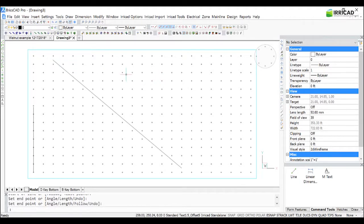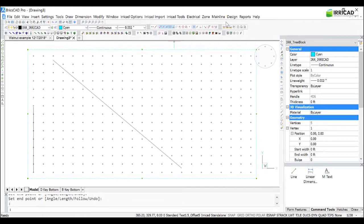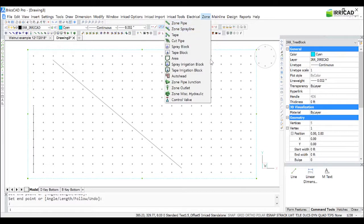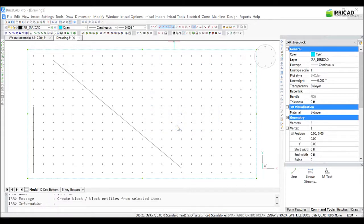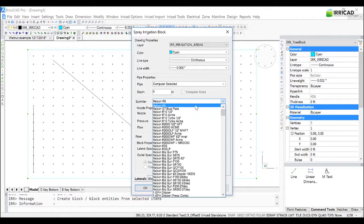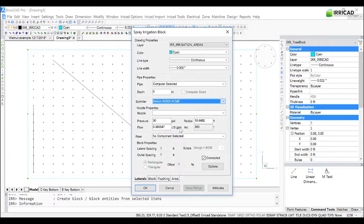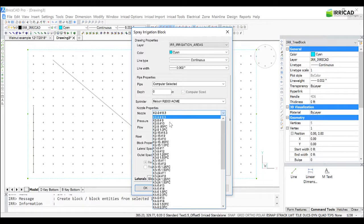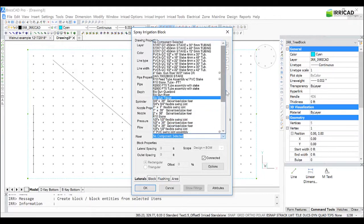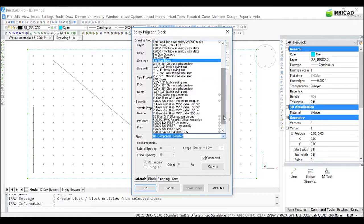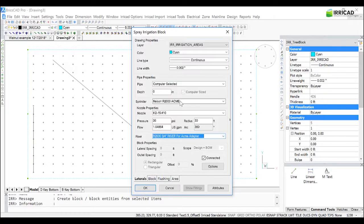So now we're going to select the tree block boundary, and go to Zone and Spray Irrigation Block. Yes, to use the boundary. In this example, I'm going to use the Nelson R2000 with the Acme thread, the K2 15-degree No. 10 nozzle at 35 psi. The riser that I will use is this one here with the Acme thread.